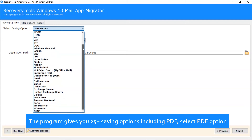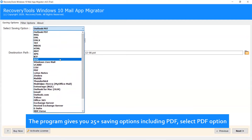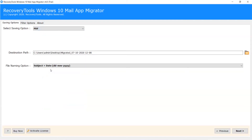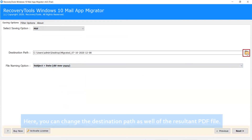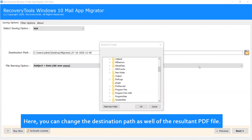The program gives you 25 plus saving options including PDF. Select the PDF option. Here you can also change the destination path of the resultant PDF file.